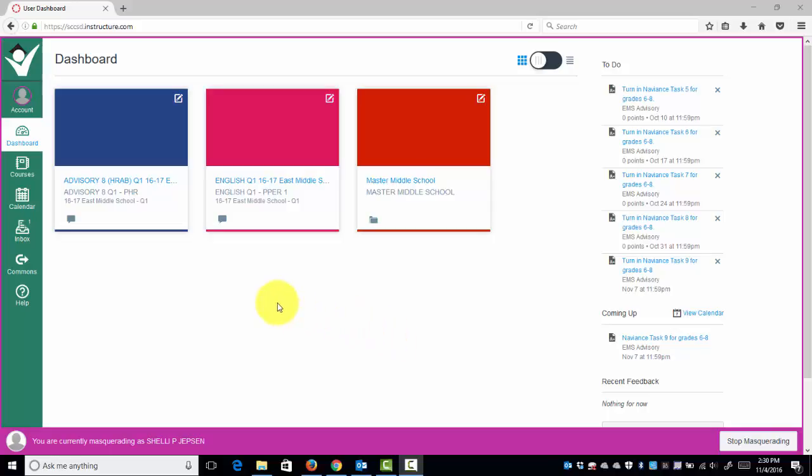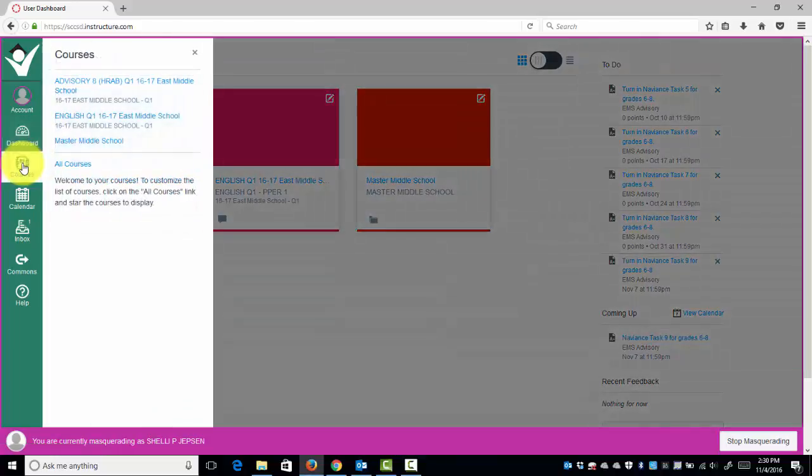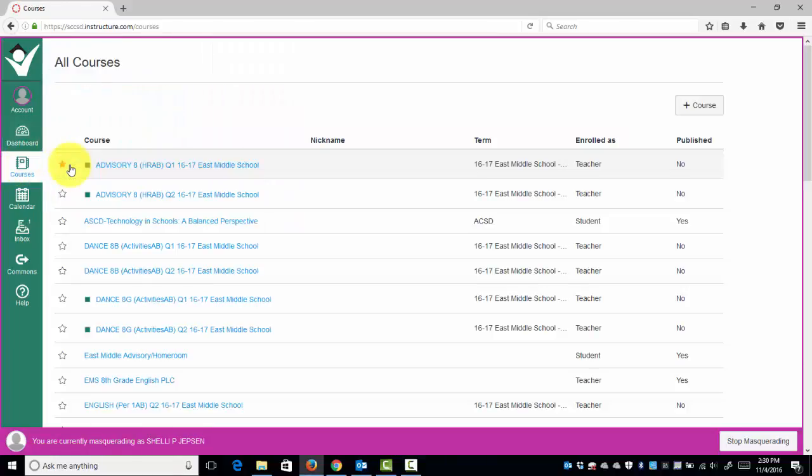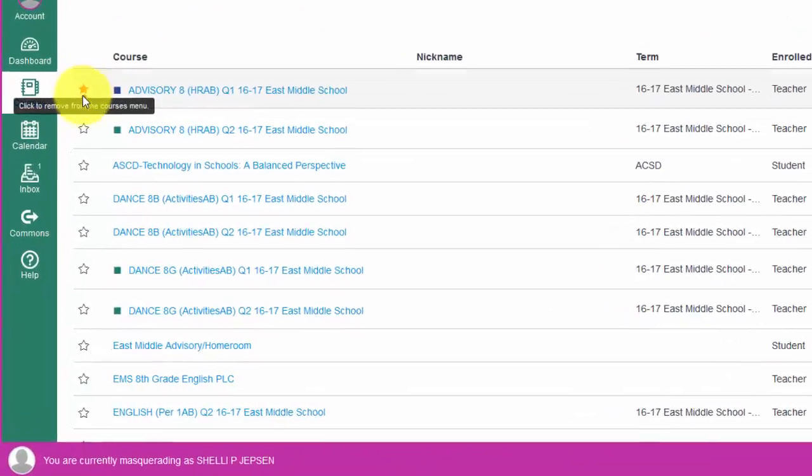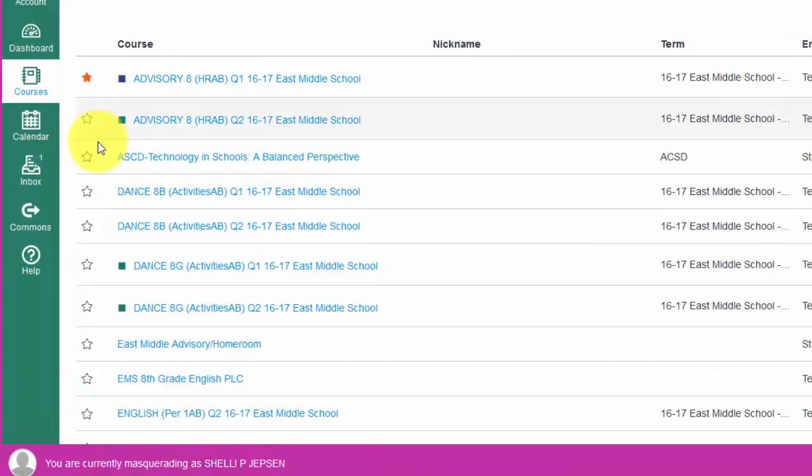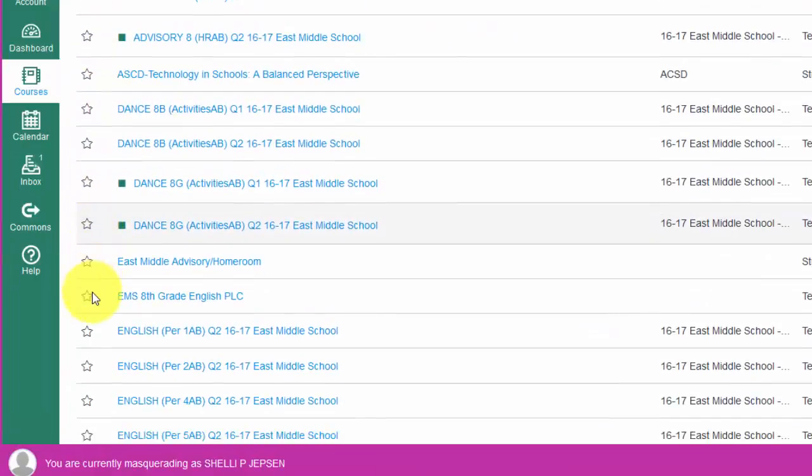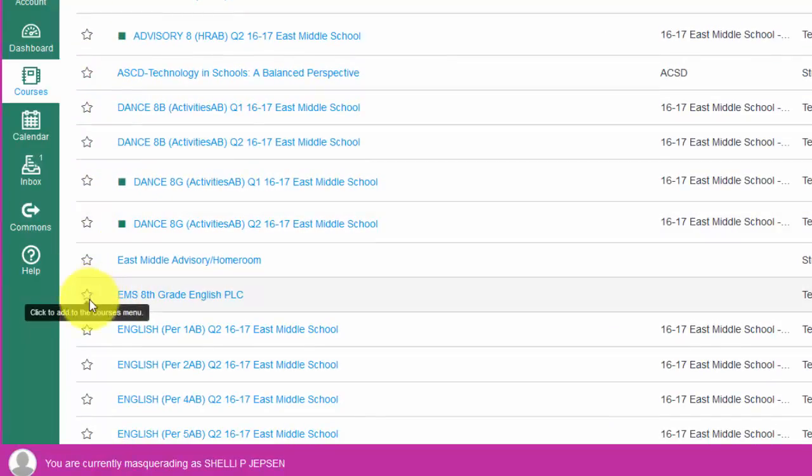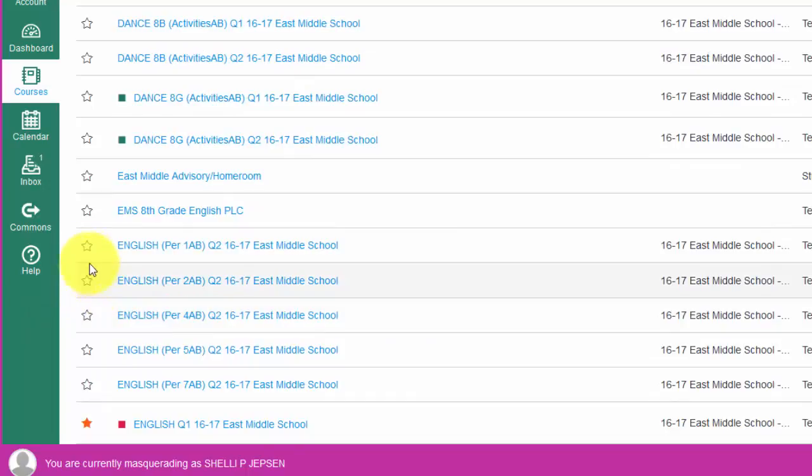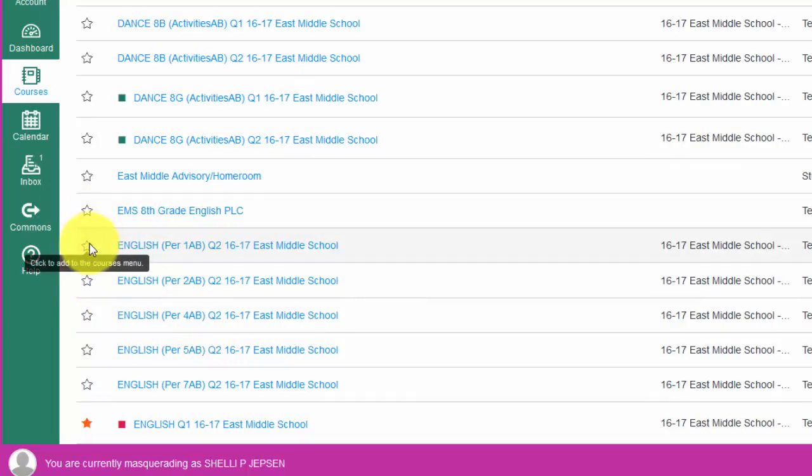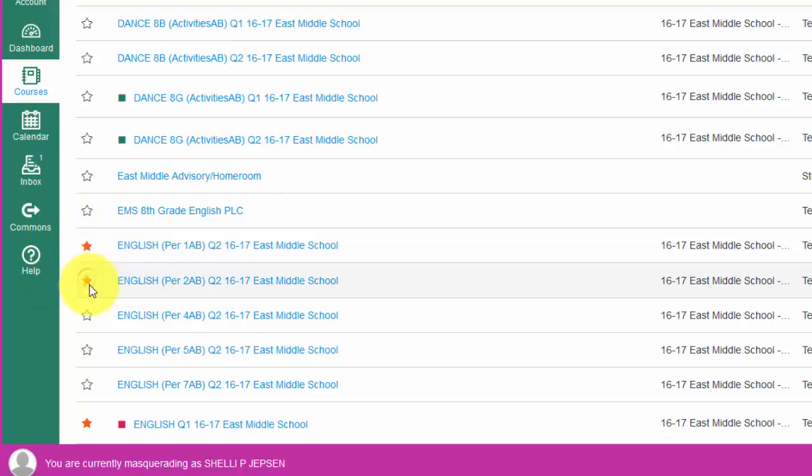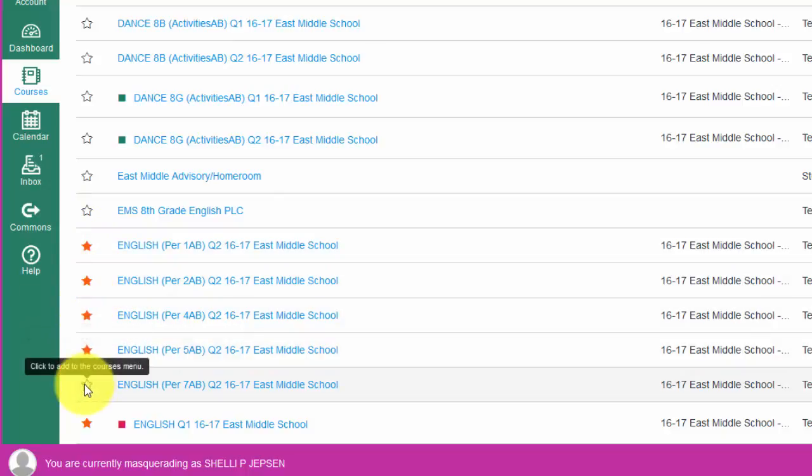I'm going to demonstrate how to cross-list Mrs. Jepson's courses. If I click Courses, All Courses, and star the second quarter core classes she teaches English, so we want to star those second quarter classes: Period 1, Period 2, Period 4, Period 5, Period 7.